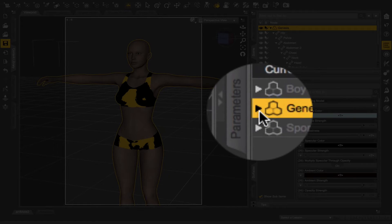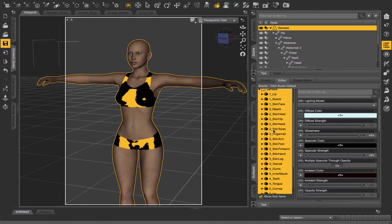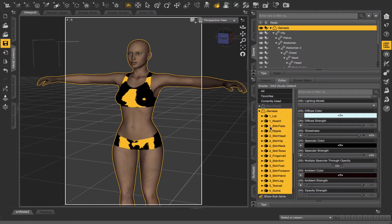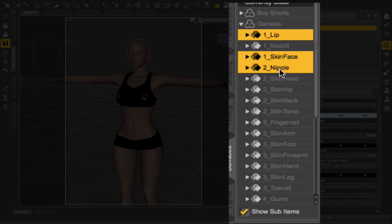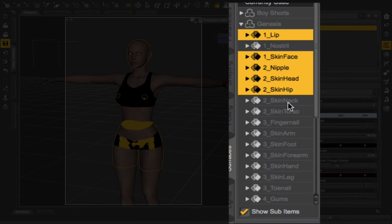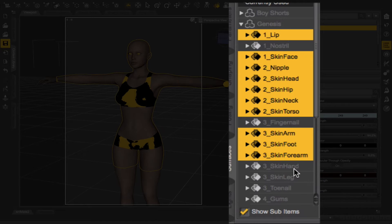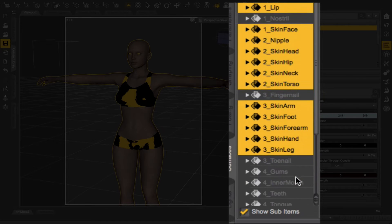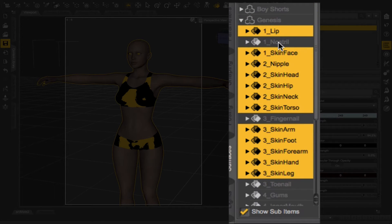This little triangle arrow — I think it's called a caret sometimes — I just want to click that, and what I'll get is a list of all the surfaces for Genesis. Since I want to change the skin tone, I'm going to select everything that applies to the skin: the lips, skin, face, nipples, head, hip, neck, torso, fingernails, the arm, feet, forearm, hand, legs, and the nostrils too. I'm holding down the Command button on Mac — on a PC you'd hold down Control — to select multiple things at once.